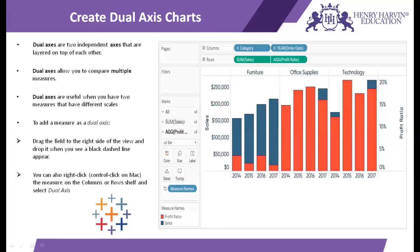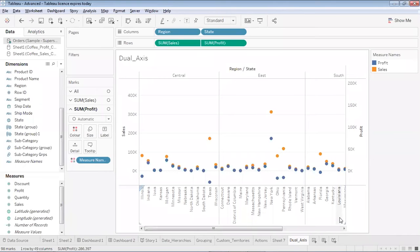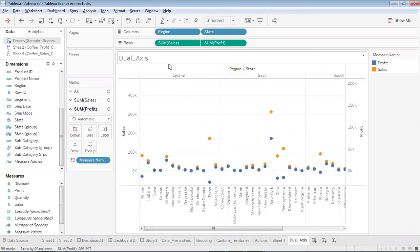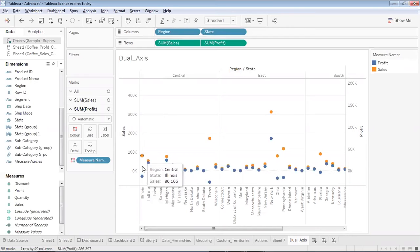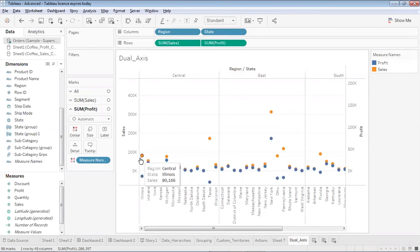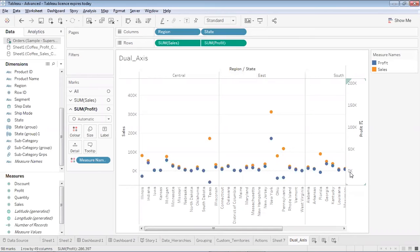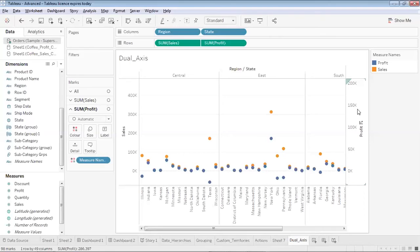Over here you will see that I have created dual axis which represents the sales and profit of states across the regions. If you will see that for each state I get two dots. The blue represents the profit and the orange represents the sales. Over here you will see that the scale of profit ranges from around minus 50K to 200.